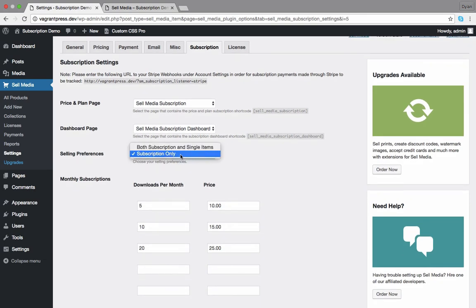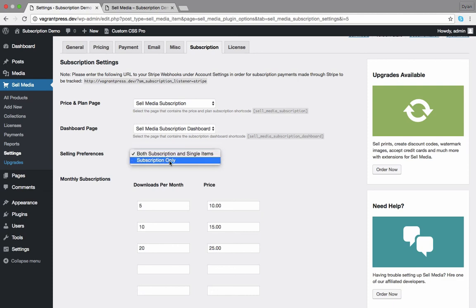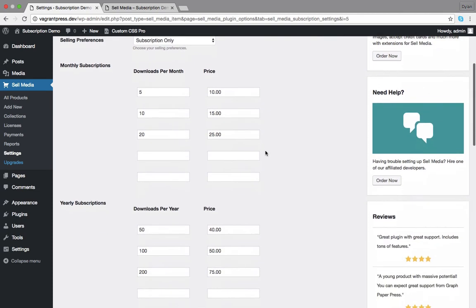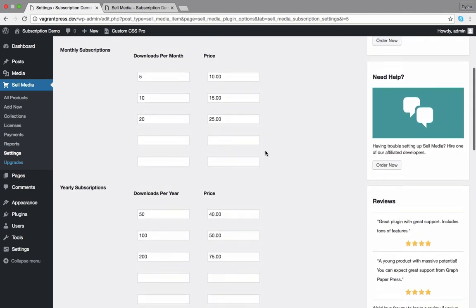Next, decide if you want to sell both subscription and single sales and set your sale preference here. Now it's time to create our plans and pricing.